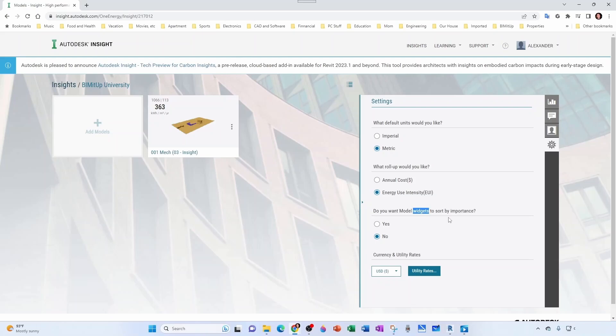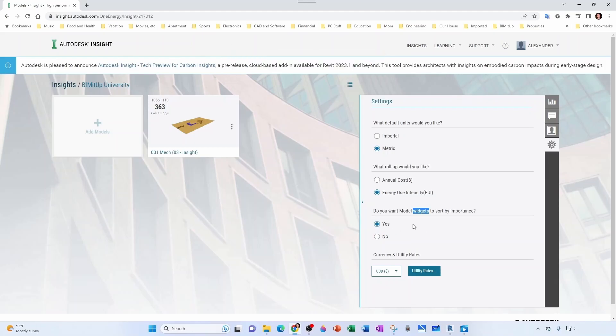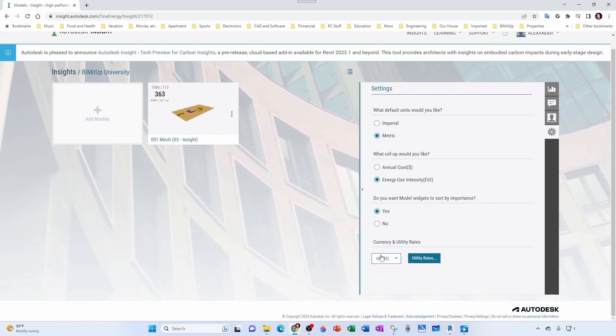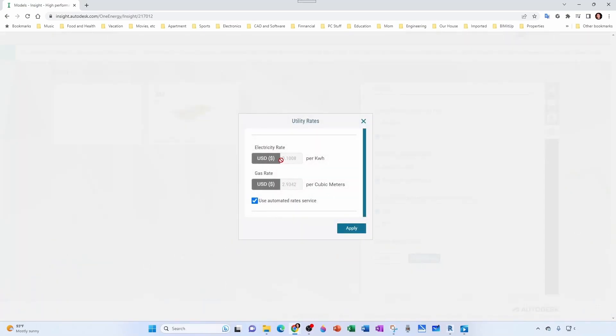I'm going to click yes because typically you would use the Pareto principle to take care of the first three most important things, and then the other 79 which don't have that much of an impact is not a priority, so you get the most bang out of your buck. Under currency and utility rates, we're going to keep it U.S. dollars because we're in Miami. You get the utility rates from your weather station, but you can also overwrite them.